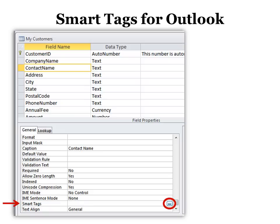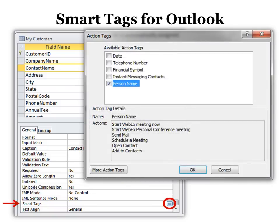Smart Tags is a great way to integrate with Outlook. For example, when you click the ellipsis, it says which action tags would you like? And you can choose all of them if you want.